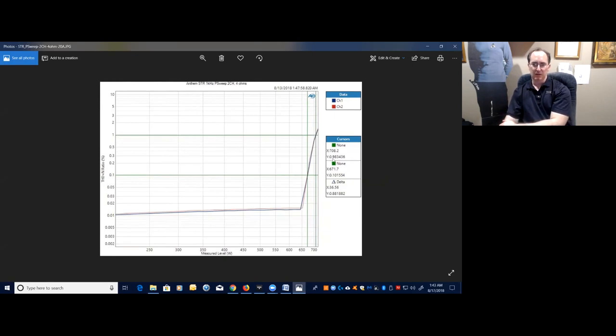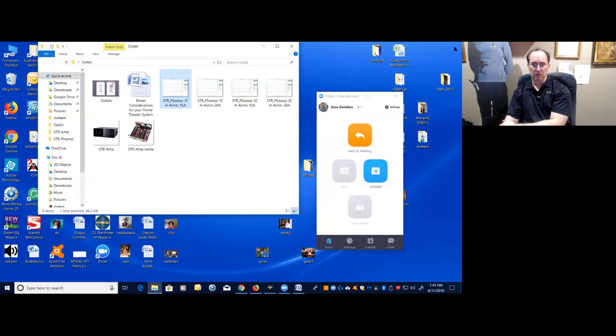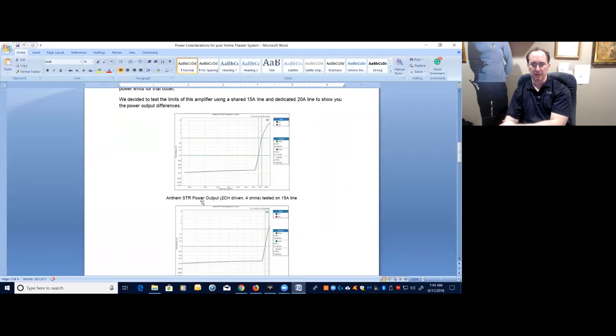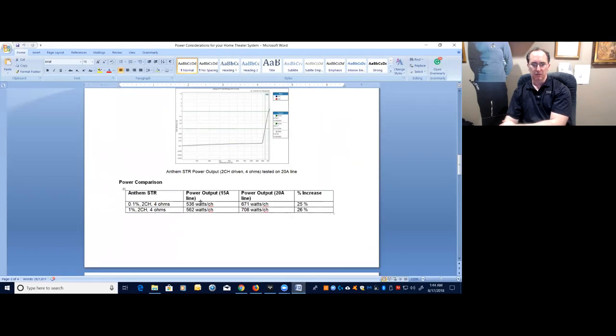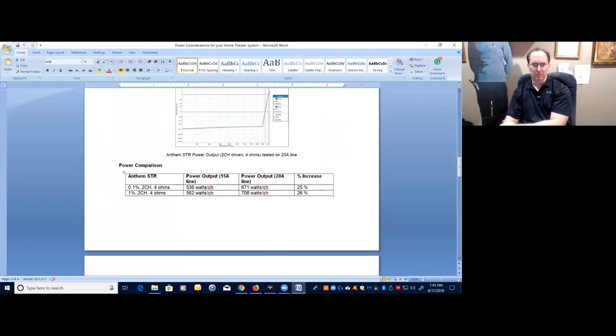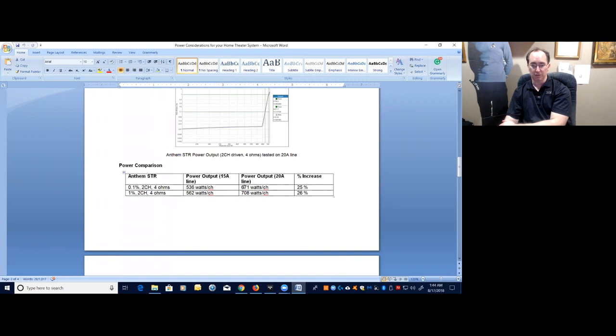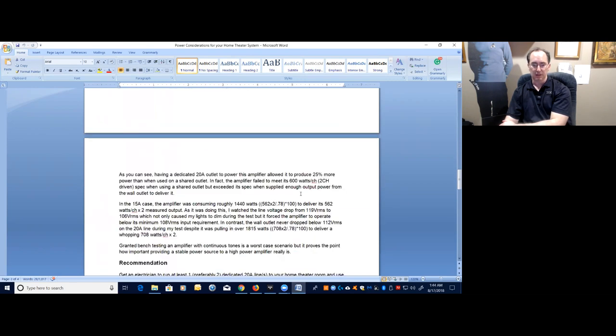So as you can see here, there is benefit to having a dedicated outlet for a big hulking amplifier like this, and I wanted to show you a little bit more of the calculations I did to make you feel comfortable about that. So here's just a comparison table I wanted to show you. We look at about a 25% increase in power available by having that dedicated amp outlet for this big power amplifier. That's significant.